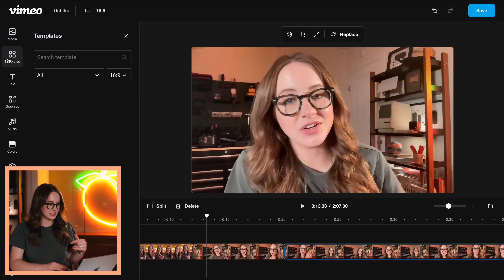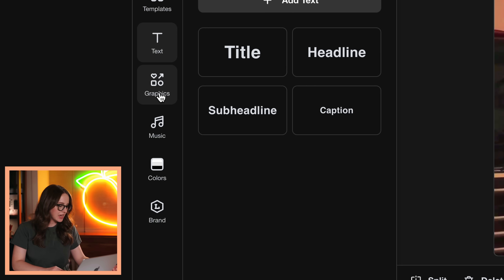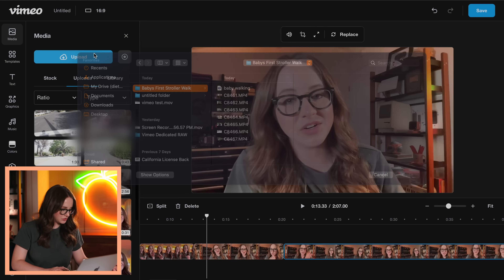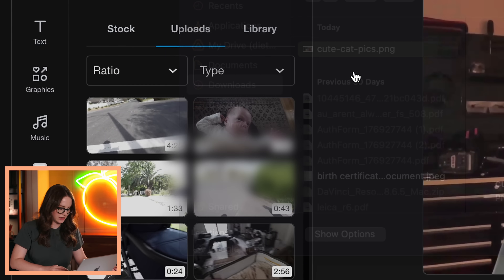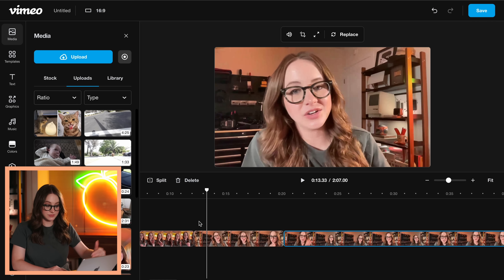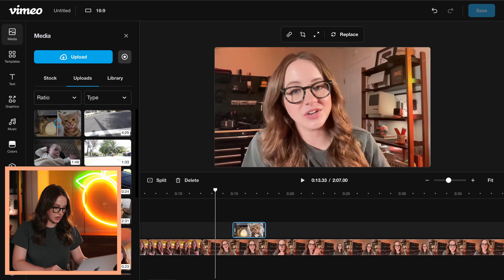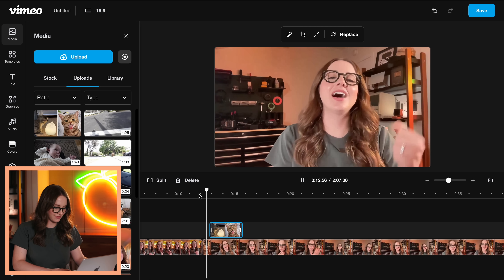If you want to use those templates I showed earlier, they're right here. You can add text, graphics, et cetera. Now I want to see if I can upload a picture of a cat. I'm assuming you just upload it as media. And here you have support for multiple tracks of video and audio — just drag and drop. Boom. Then you've got some B-roll. A cat video.